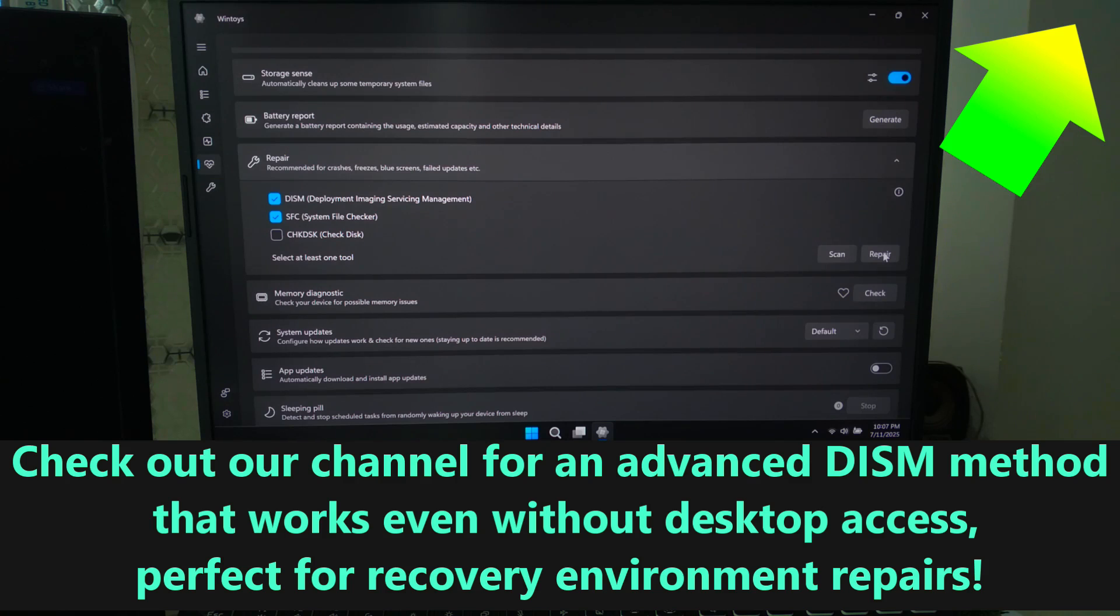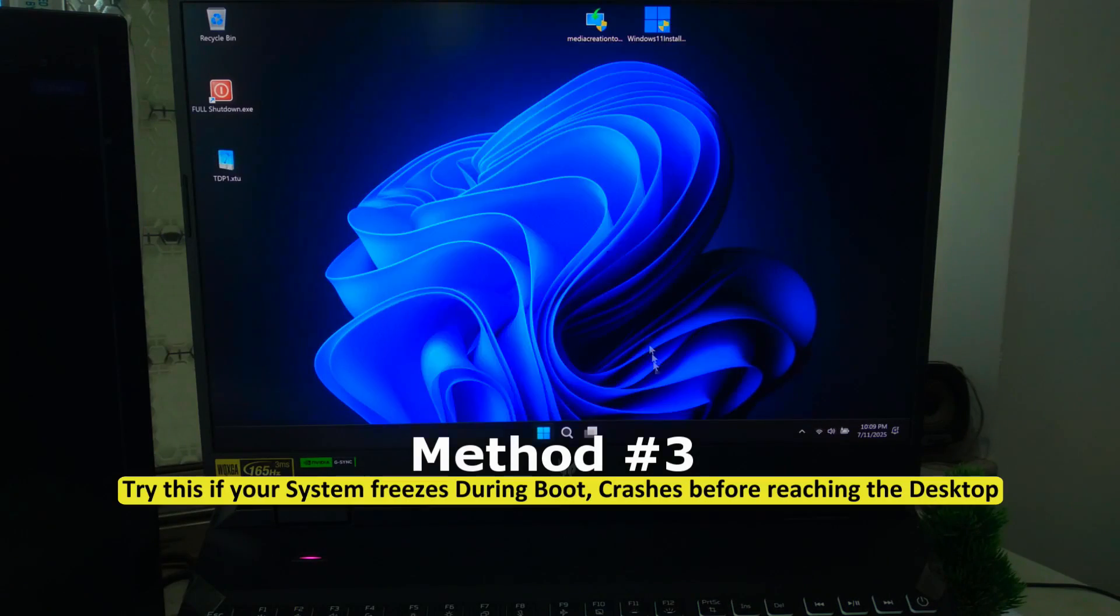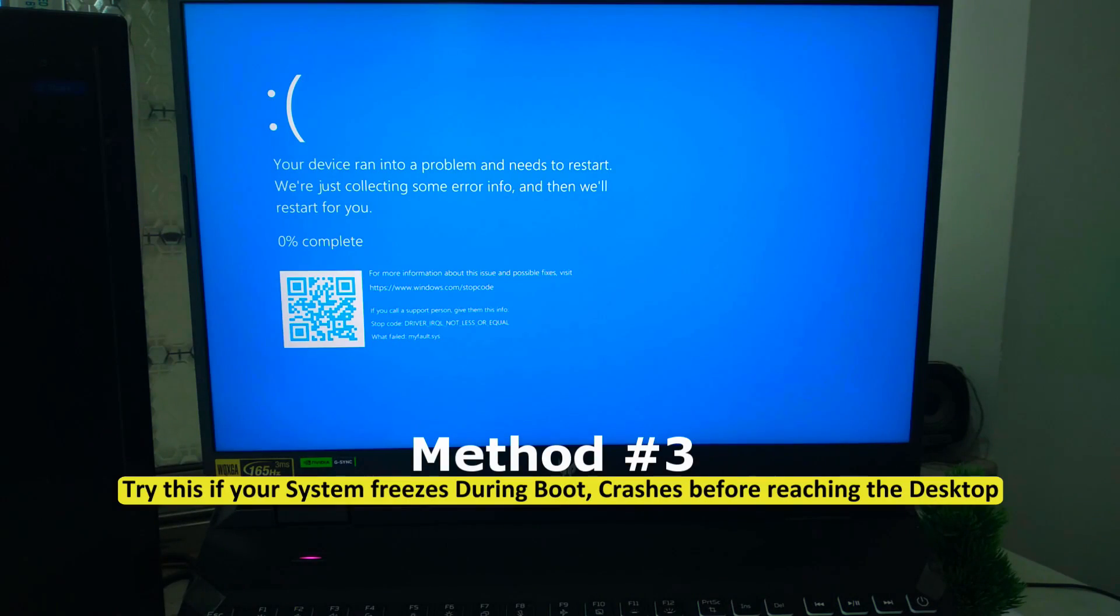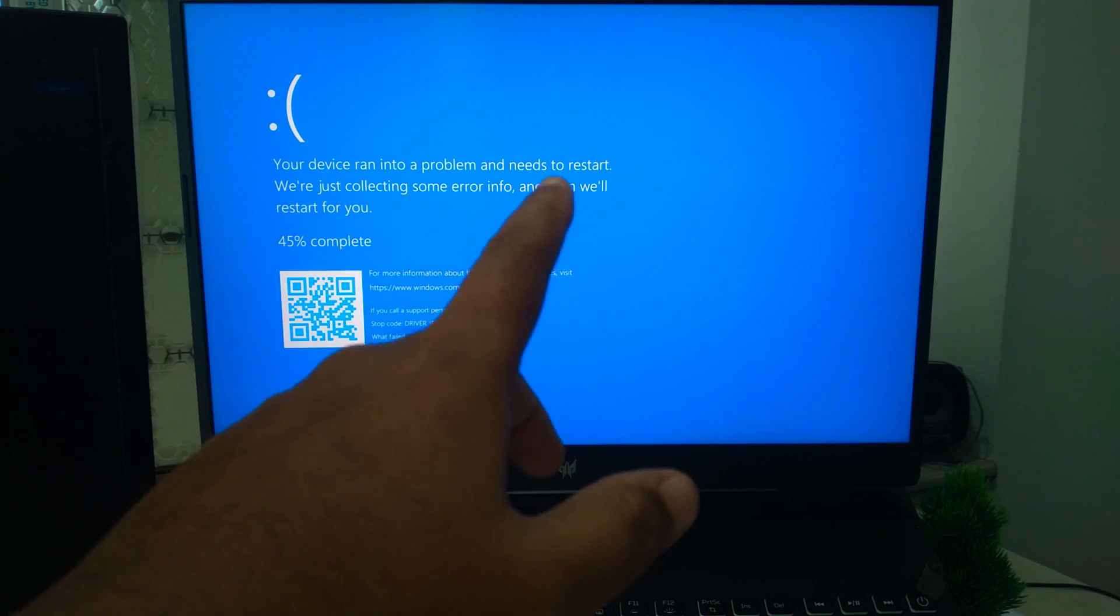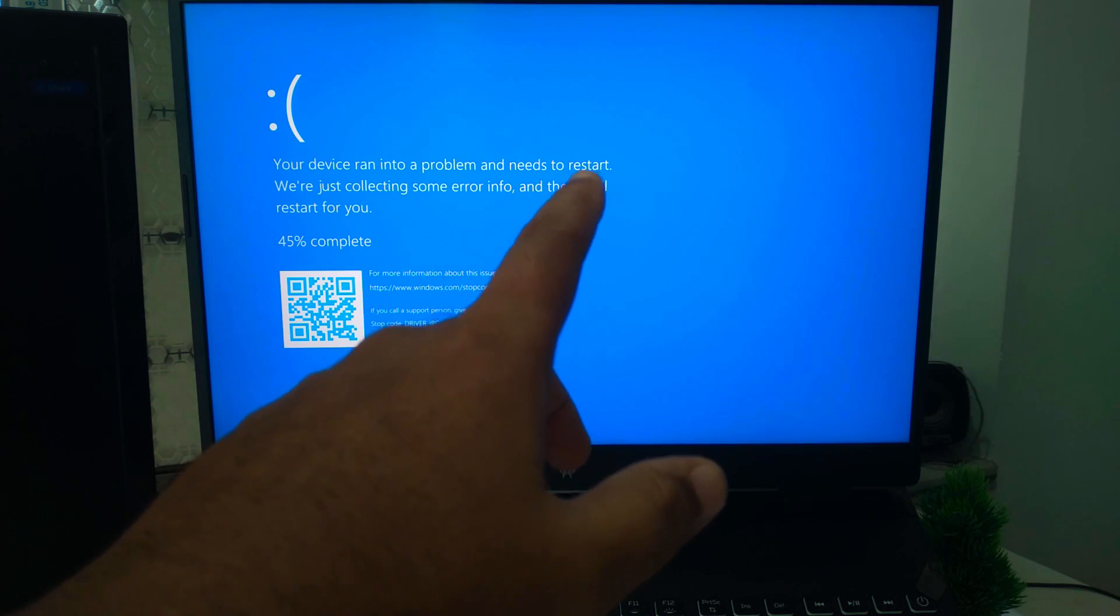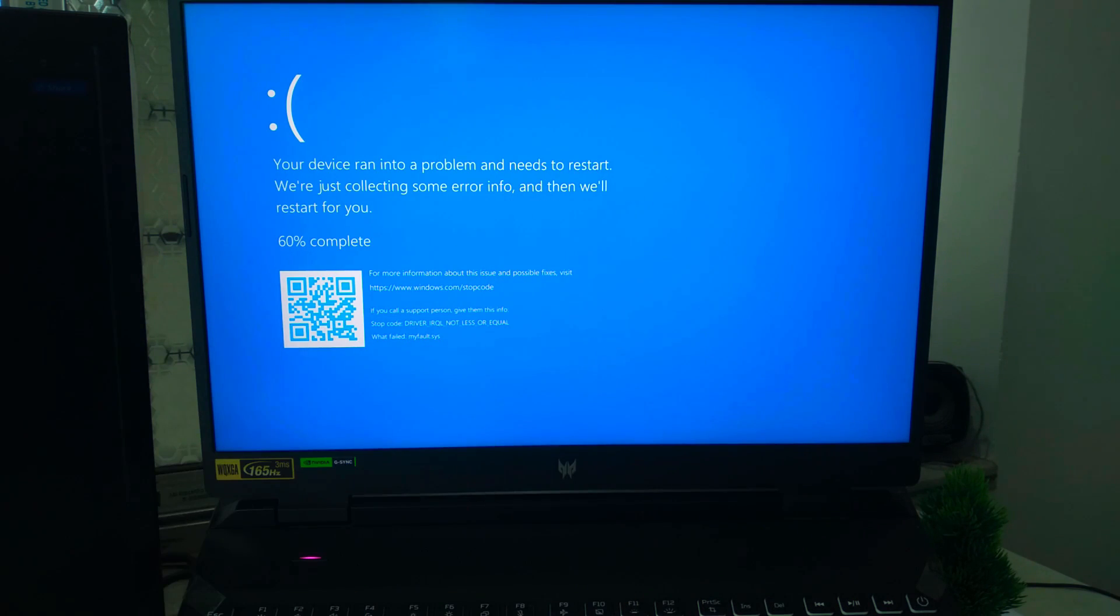If your PC won't start properly, like it freezes during boot, crashes before reaching the desktop, or shows a black or blue screen, you may be dealing with startup-related problems. In that case, you can use Startup Repair, a built-in Windows tool designed to fix boot-related issues automatically.